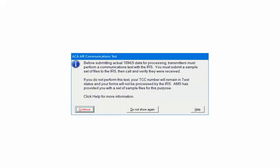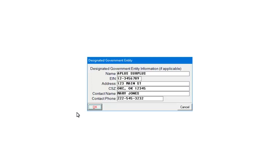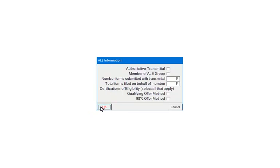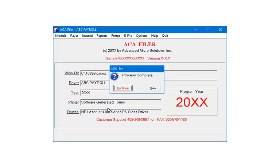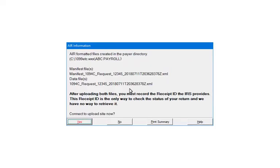You should have submitted a test file prior to starting the actual file. If you have not, start over and generate a test file to upload, and once accepted, start the production file again. Click Continue. If applicable, enter the designated government entity information and click OK. Enter the information as needed and click OK. Click Continue when the process is complete. This screen will list the information you will need to upload the files using the IRS AIR system — it shows the directory where the file is created and the file names. Remember, there are two files that need to be uploaded. When uploading the files, you must make sure to upload the data file with the corresponding manifest file. We recommend that you print the summary and have it available when you upload the files.